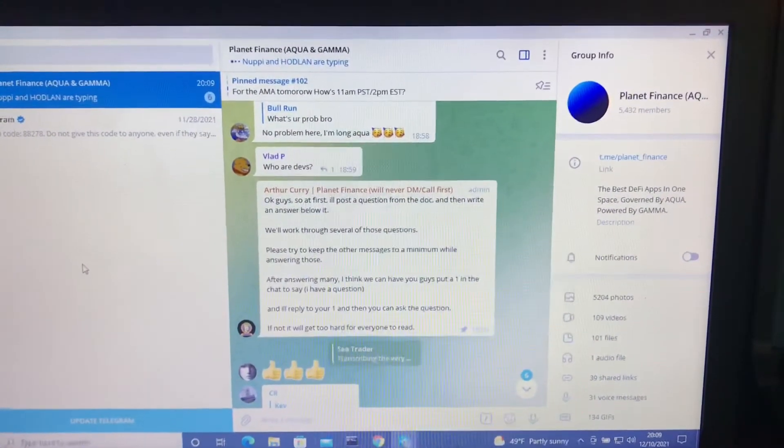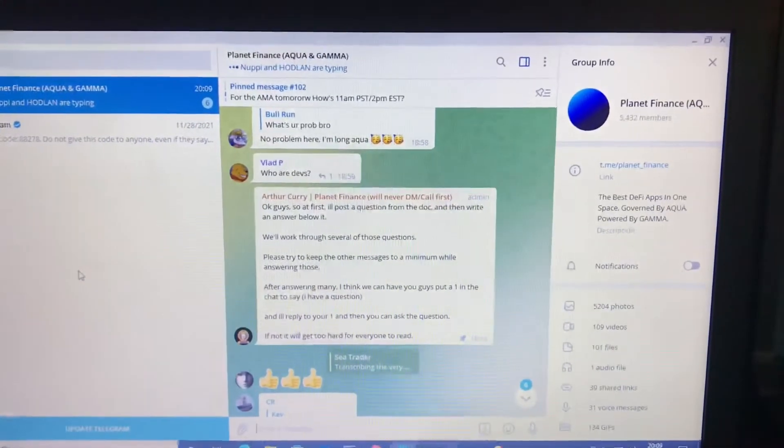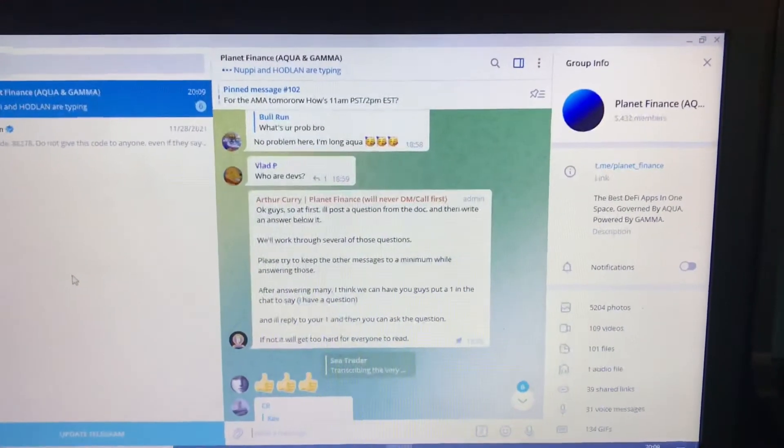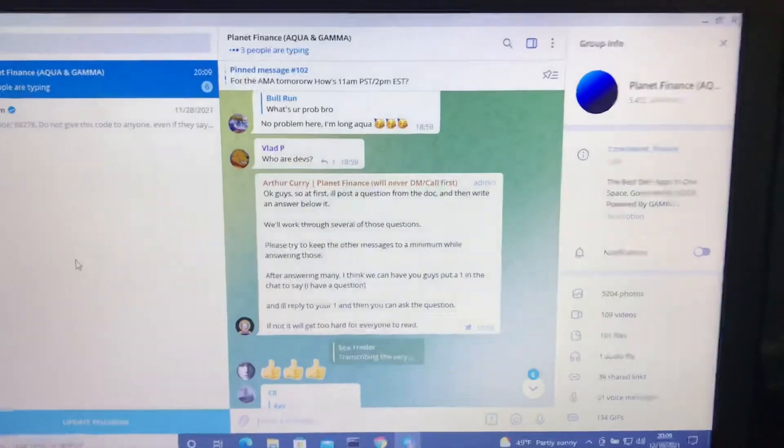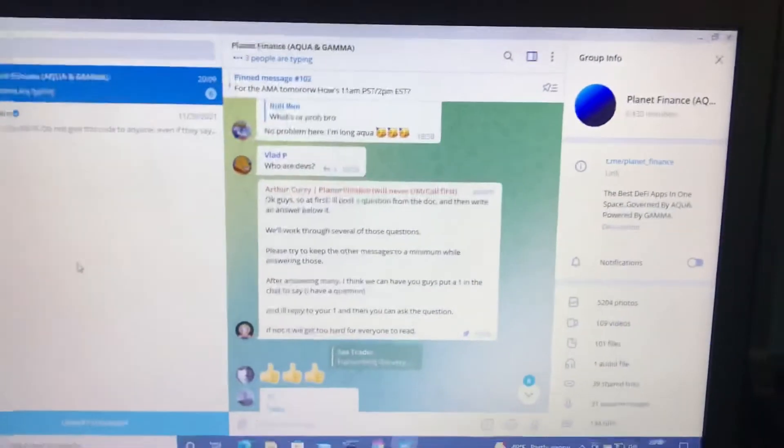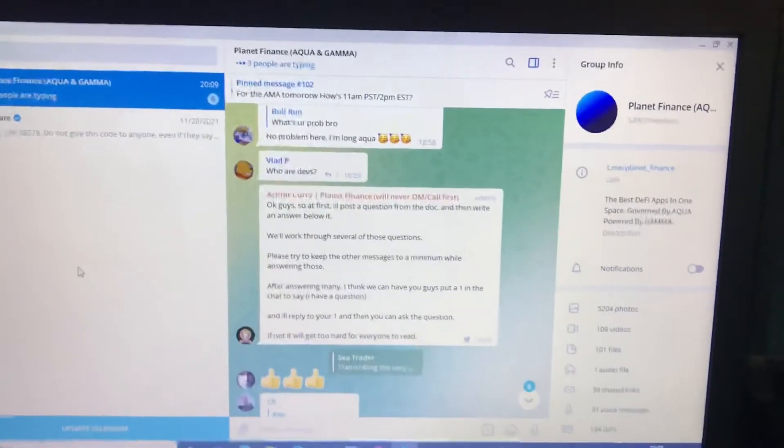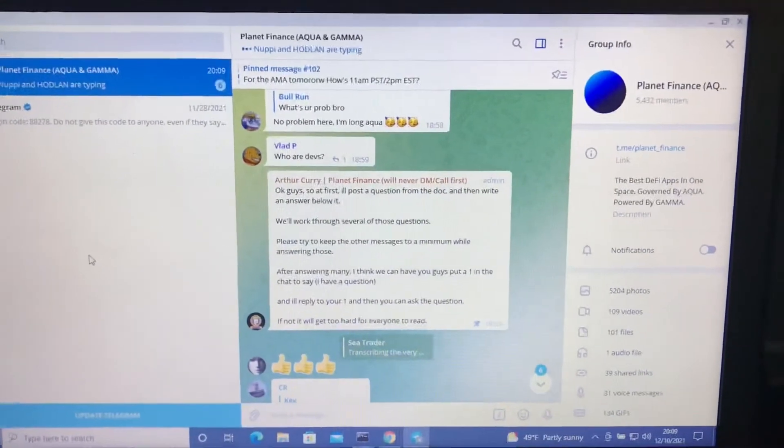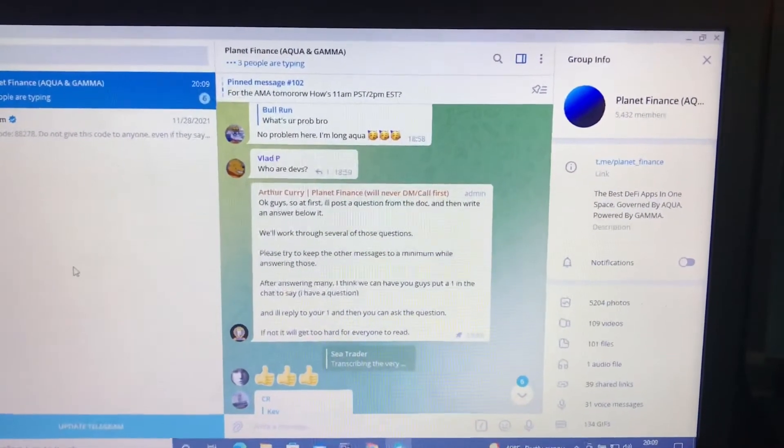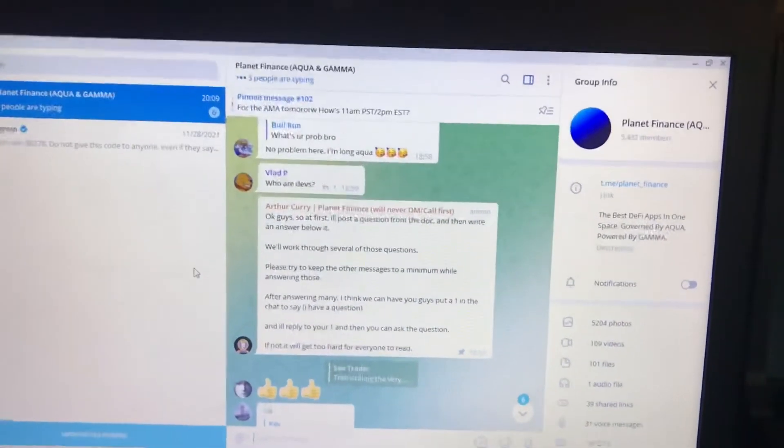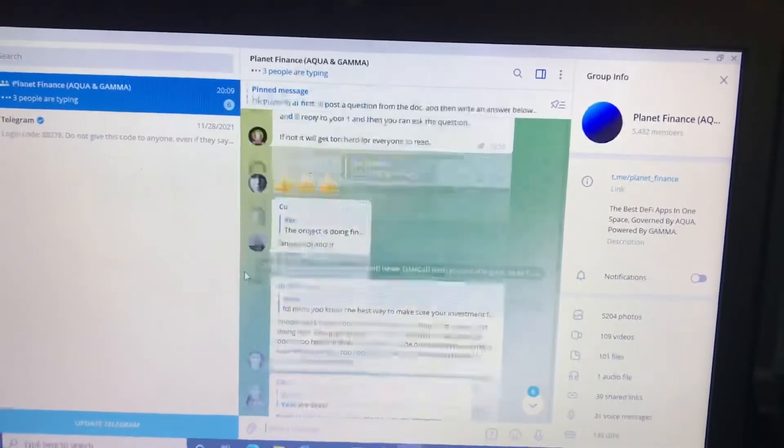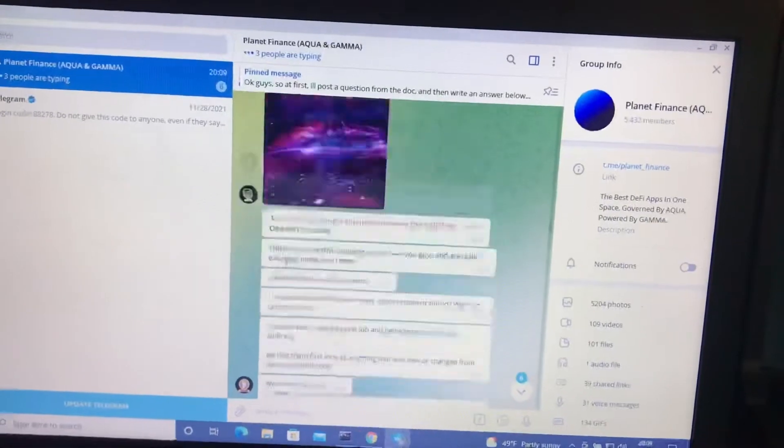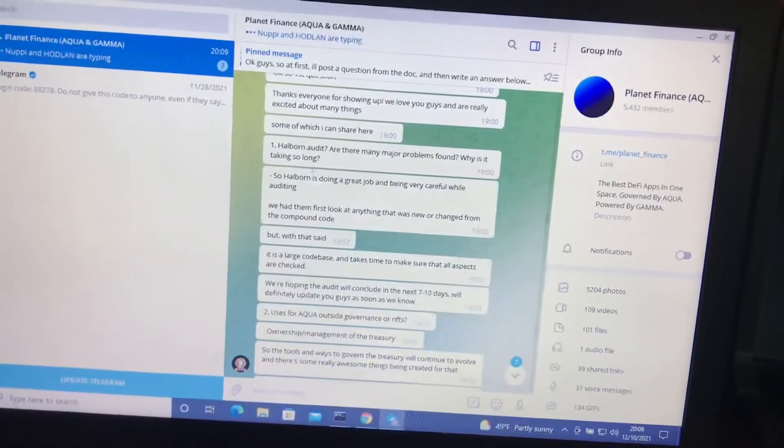And Arthur Curry, who's a Planet Finance expert, employee, admin, whatever he is, has wonderful information. He's made me more excited about the project than I was even before this. I was pretty hyped up about Planet Finance, but with all the fear and FUD going out there, I'm even more excited about Planet Finance than I've ever been.